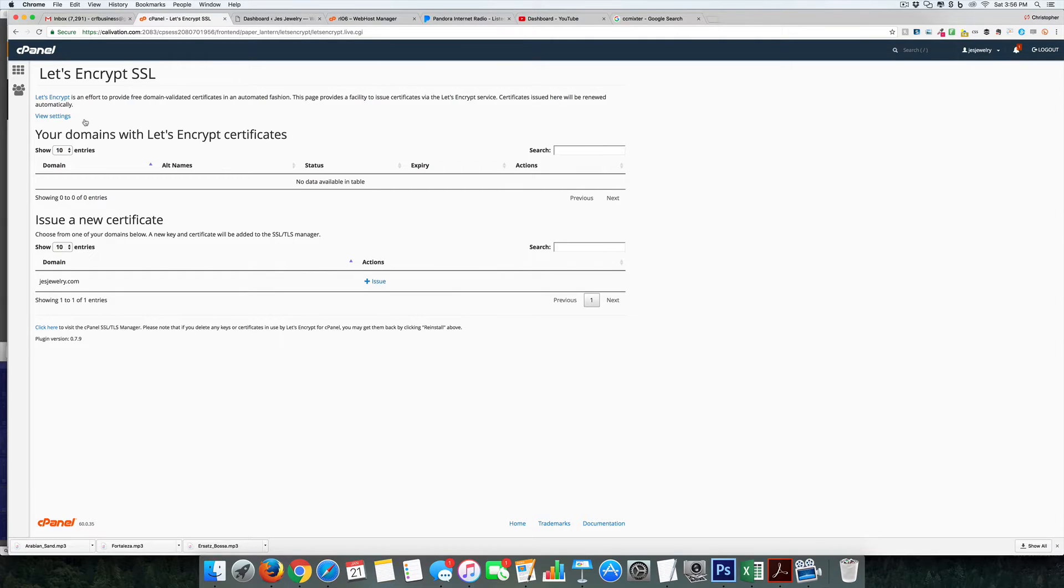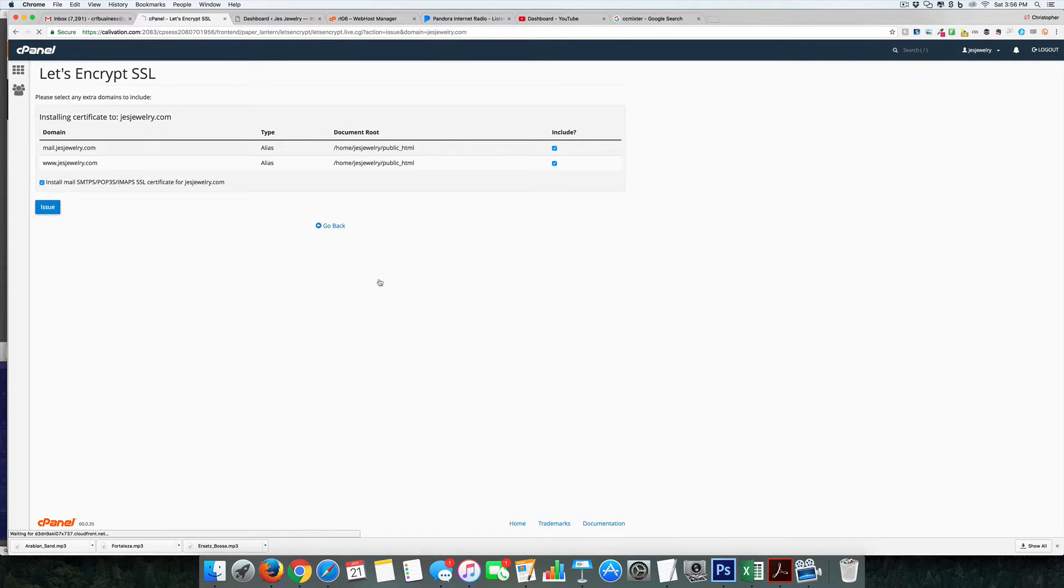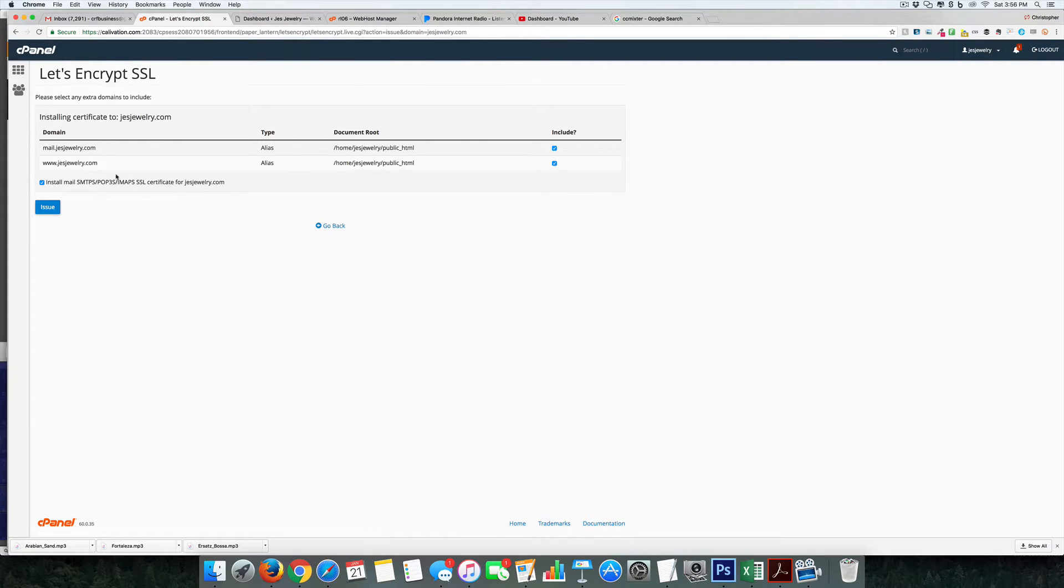HTTPS that everyone's looking for, but it doesn't cost you any money. So all you have to do is come over here and issue it, and it will do it at the www as well as mail, so it will be at jesjewelry.com, www.jesjewelry.com...